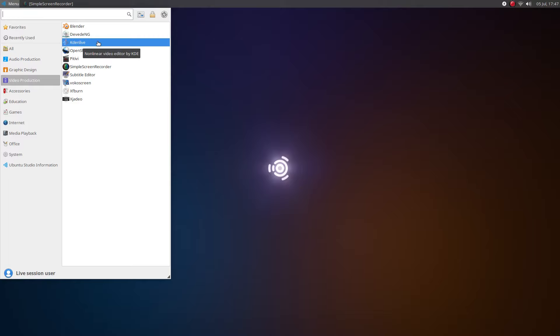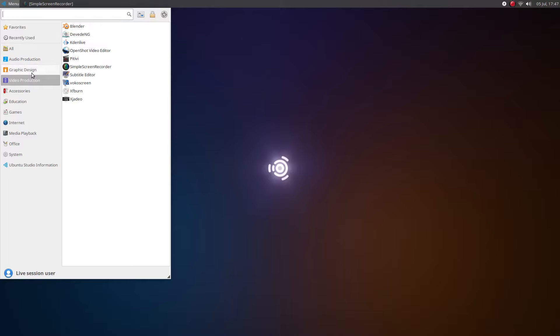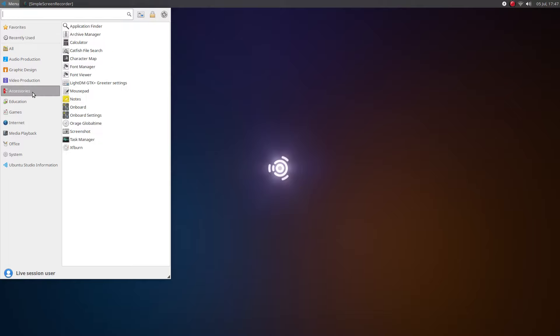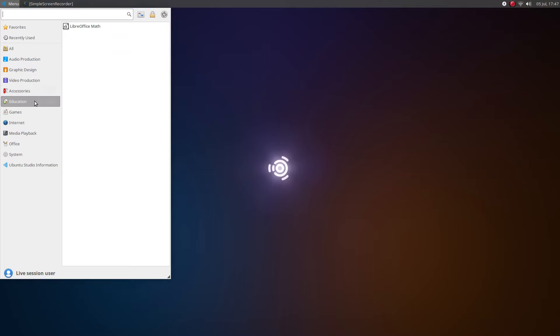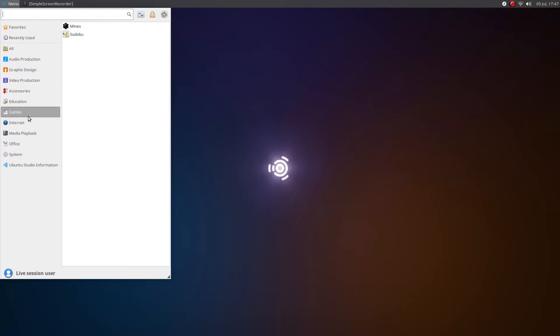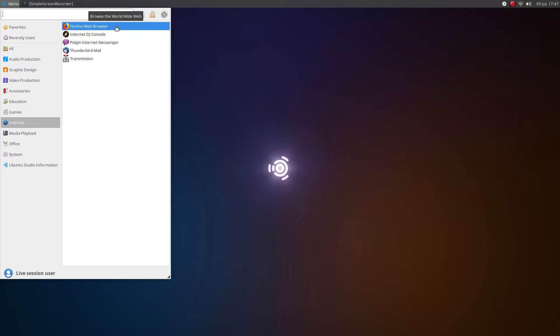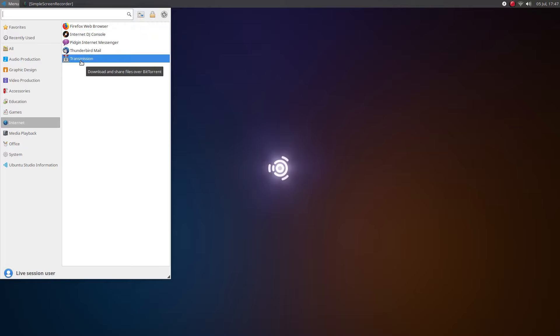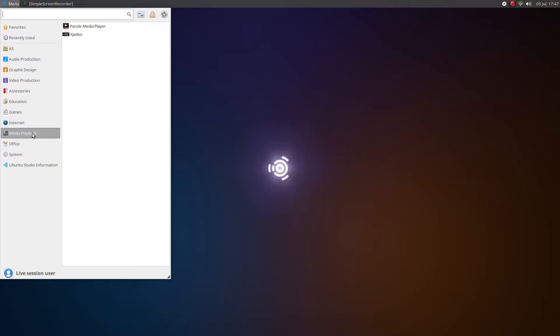Video production. I did have to install Simple Screen Recorder, it was not installed by default. But you do have OpenShot, Kdenlive which is my go-to now, Blender. Here's a lot of your accessories. Internet, we already got our Firefox, and then there's Transmission, that's already installed by default.